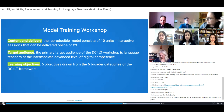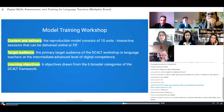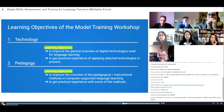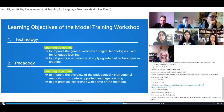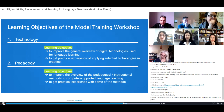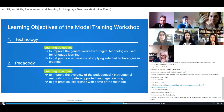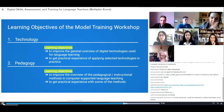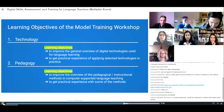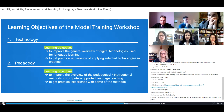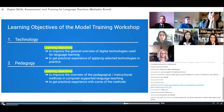The first objective is digital competence — the primary objective — which can be explained as the goal towards improving the general overview of digital technologies used for language learning, but also to assist teachers in getting practical experience applying those selected technologies in their teaching practices. The second objective is pedagogy, as technology alone is not enough.